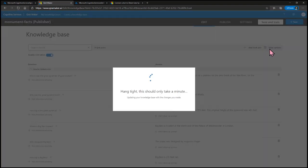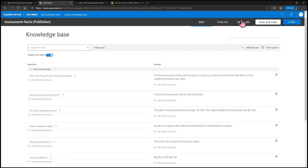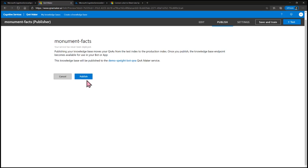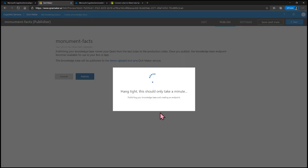From there, you're going to select Save and Train. After you save and train, the next thing you're going to do is go to Publish. When you get to this page, the service needs to be deployed, so select Publish. From here, we're going to create a web app bot service in Azure by clicking on Create Bot.